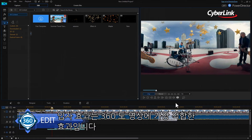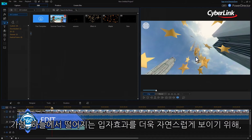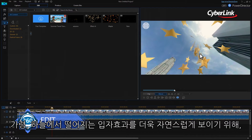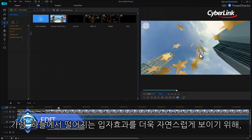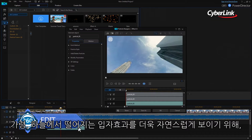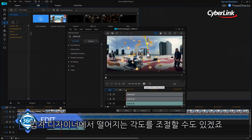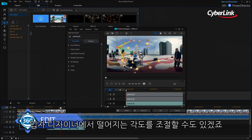Particle effects can be a great addition to 360 video. To prevent it looking like all the particles are emanating from a single point in the sky and disappearing into a single point in the ground, you can easily tweak where they emit from and finish using the particle designer.